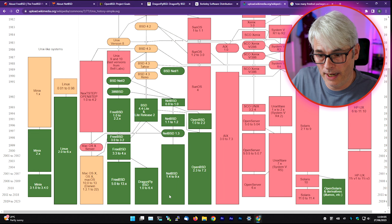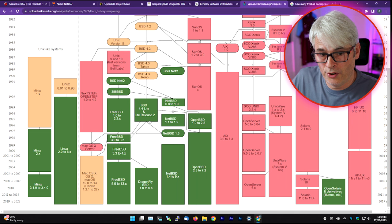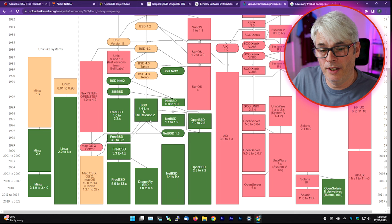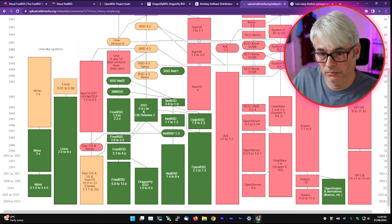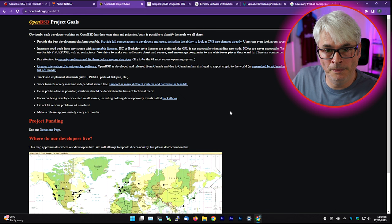Looking at the BSD history list, BSD 4.4 Lite and Lite Release 2 stopped around 1995 — it went the way of extinction, unfortunately. It was folded into NetBSD and FreeBSD and they both ran with it. So what came next? OpenBSD in 1994, about a year later. So let's look at OpenBSD.